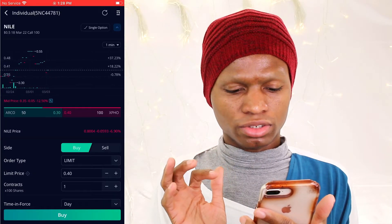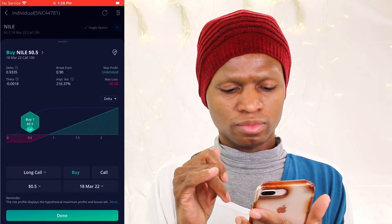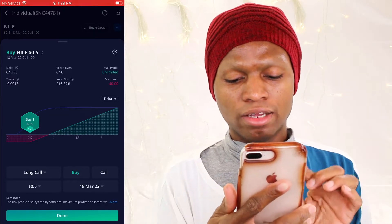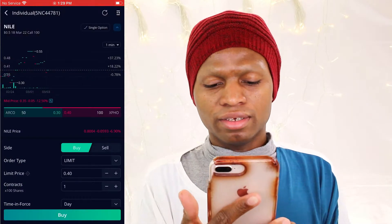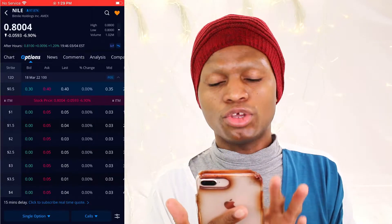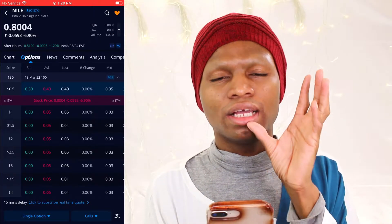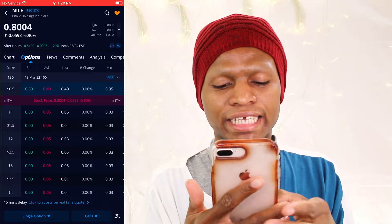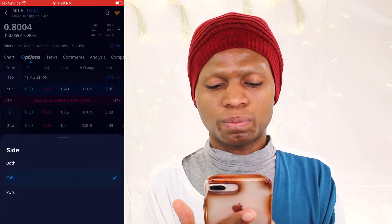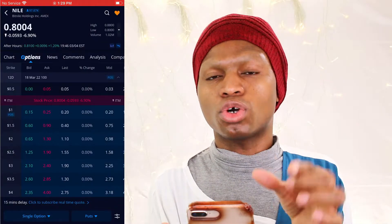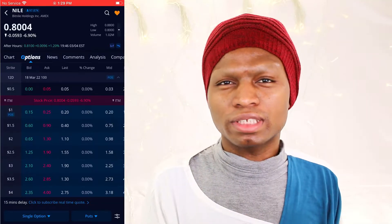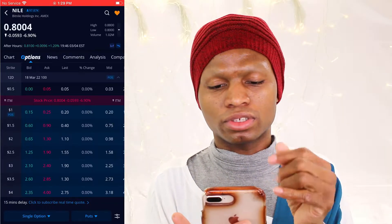I will go to single option. Now I am buying. When you are buying single options, you have to pick put — we are dealing with puts. Go to single option, puts. You have to change it to puts, don't use call. Because you feel the company will keep going down, you go for puts.